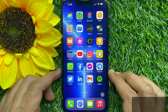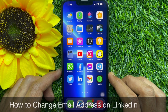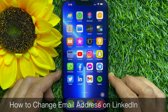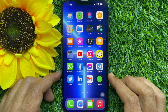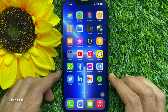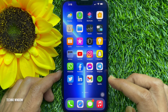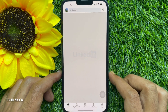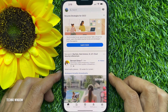Hello everyone, today I would like to show you how to change your email address on LinkedIn. You can add multiple email addresses to your LinkedIn account. First, open the LinkedIn app.